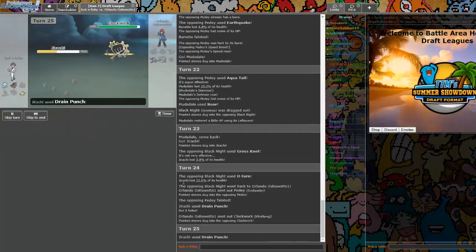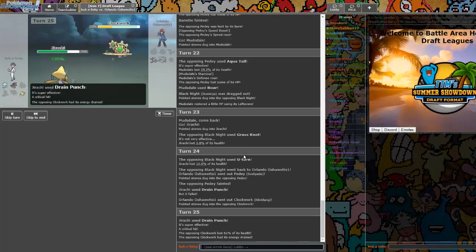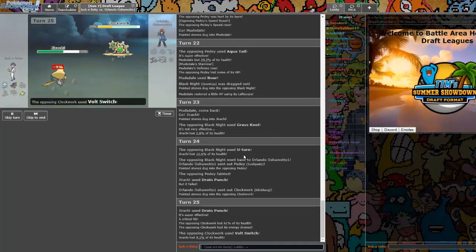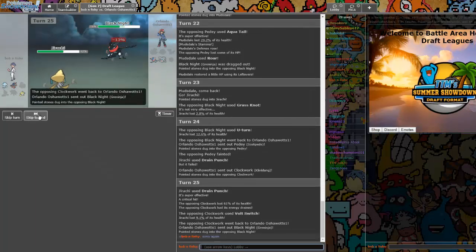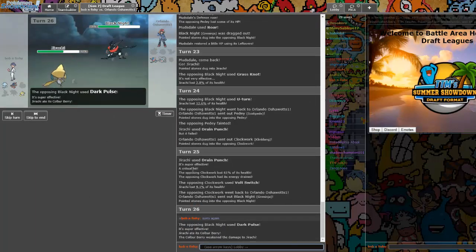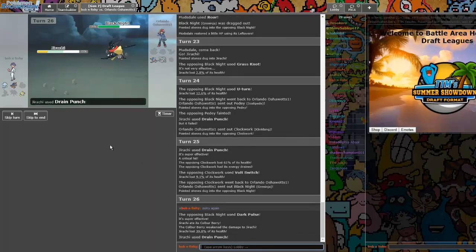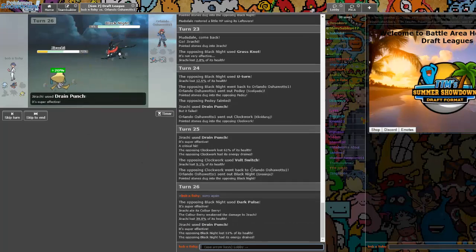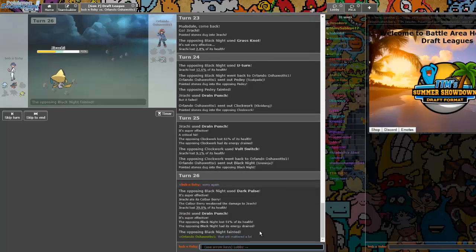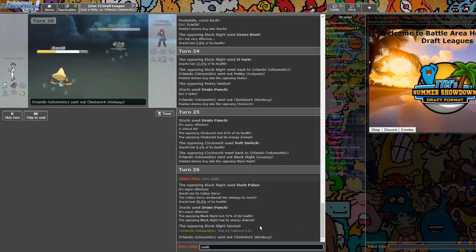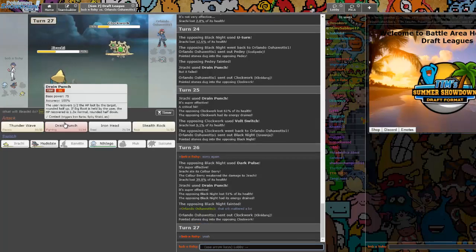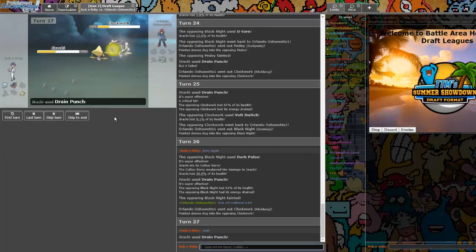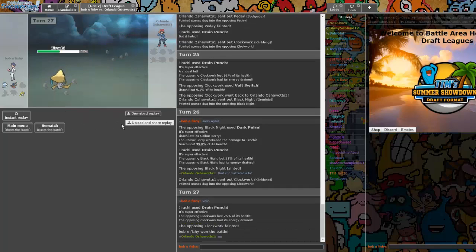I'm Drain Punching. Oh, I keep critting this guy. Yeah, it didn't do enough. Okay. Well, we just kind of haxed him out.